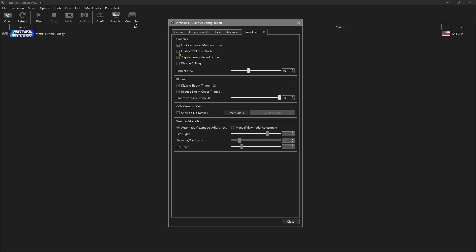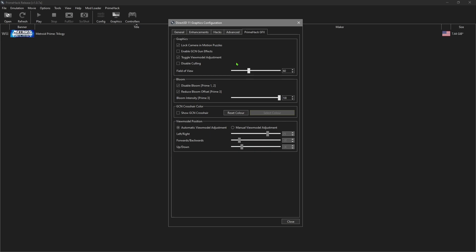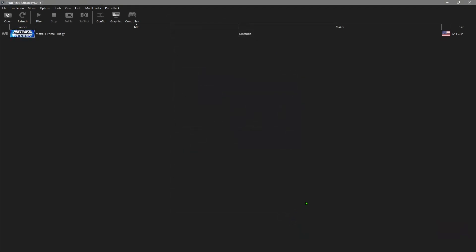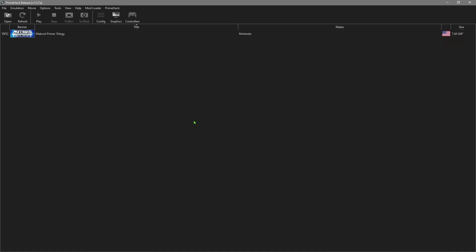There are also options to make the game look like it did in the GameCube version - you can enable that if you want those effects. Bloom and Reduce Bloom are checked. There's also an option to show the crosshair like it did in the GameCube version, and you can reset the color and select. I have it left at default. Once you've done that, you're pretty much done - right click, add shortcut to desktop so you can start it with one click.